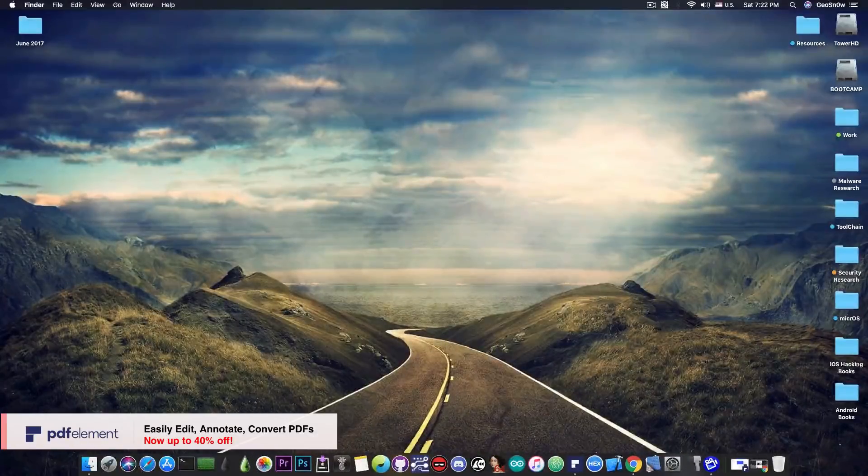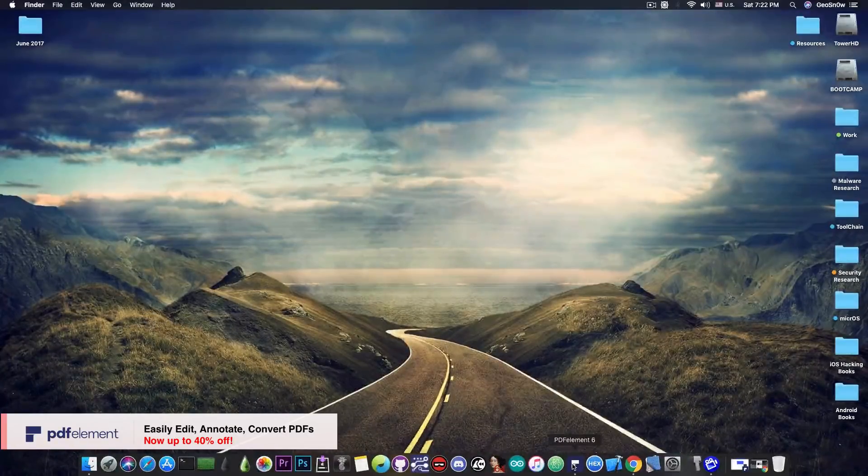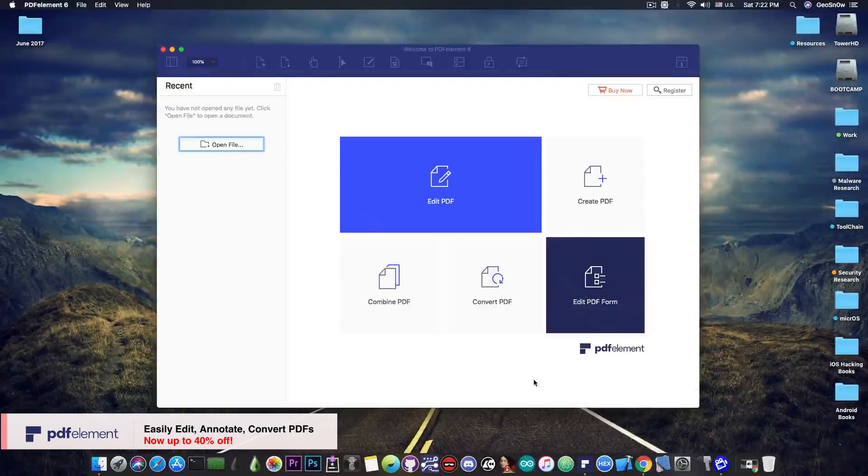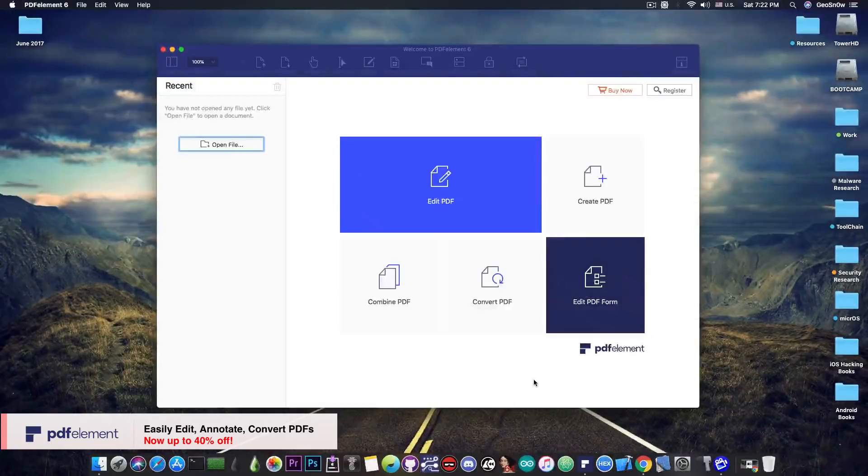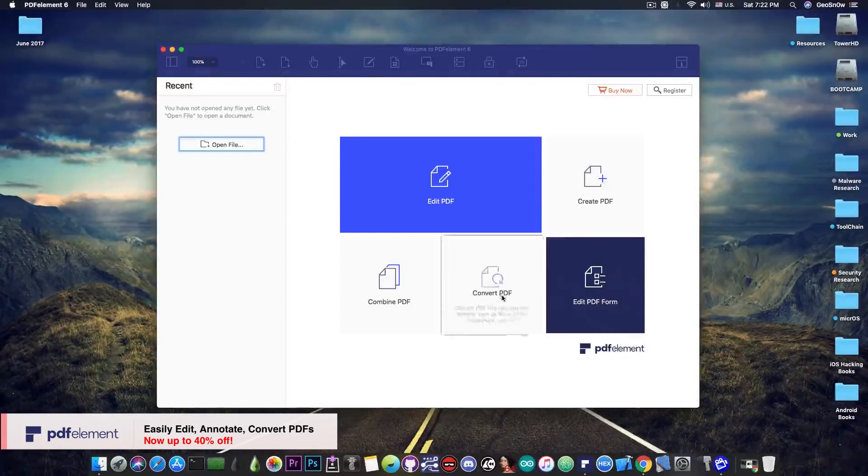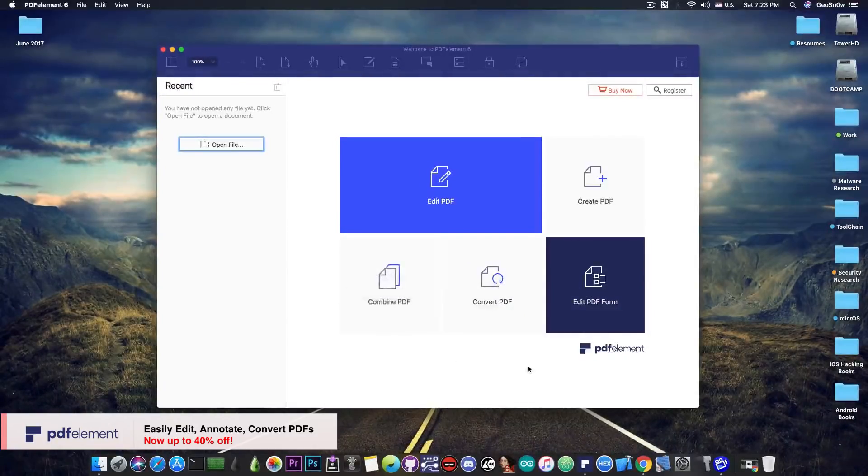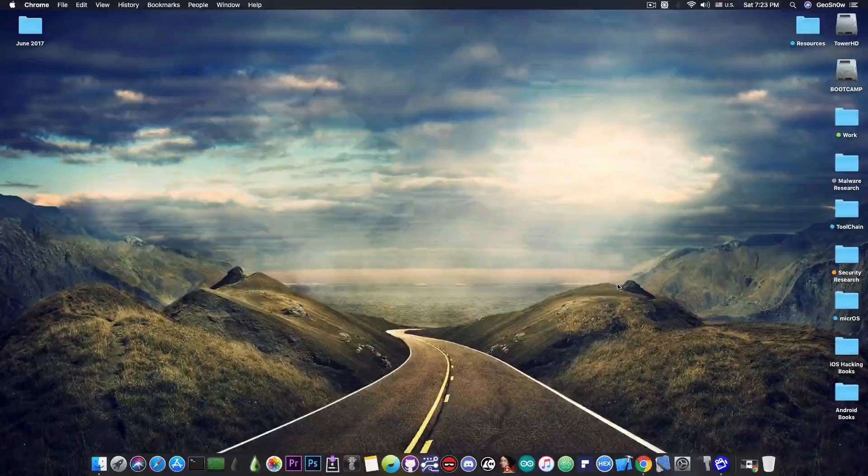This video is brought to you by Wondershare and their software PDFElement, which allows you to easily edit, annotate and convert PDF files on your Mac. Check the program out in the link below.